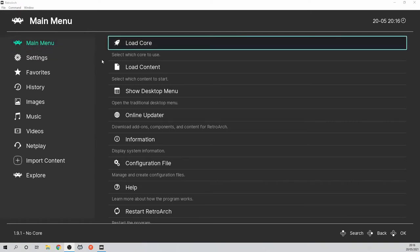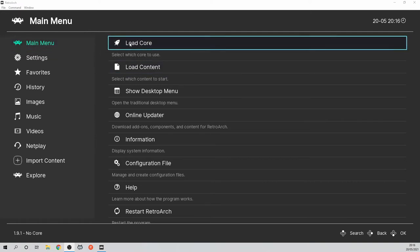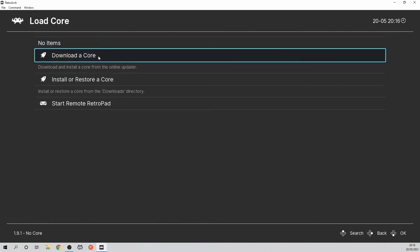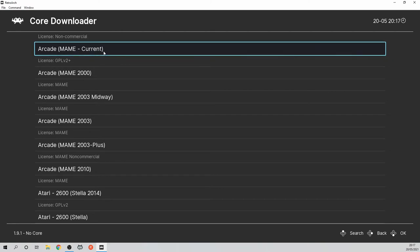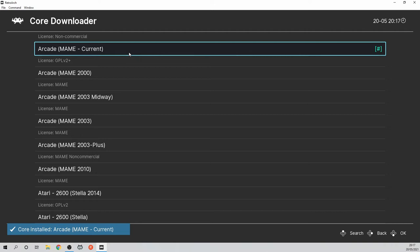Now let's grab MAME to run these games which is super easy. Click load core then download core and then navigate to the desired core files. You can download them directly through the program which is very convenient. For MAME there are several different versions and I'm grabbing a few because different ROM files might need specific versions to work properly.